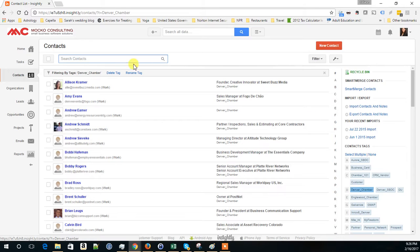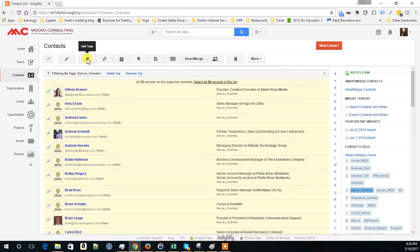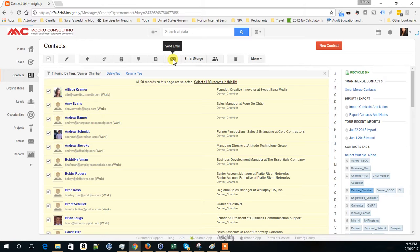And I can do a few things, like if I want to apply a note or add a tag, I can do these things by selecting all these contacts at once. The other thing I can do is send an email to a group of people by clicking on Send Email.